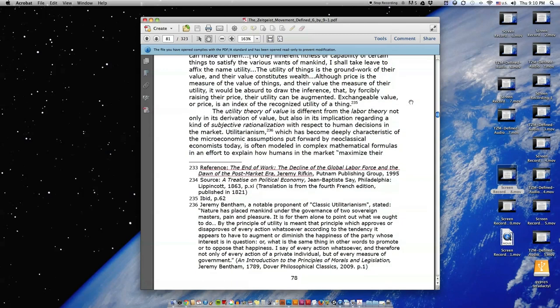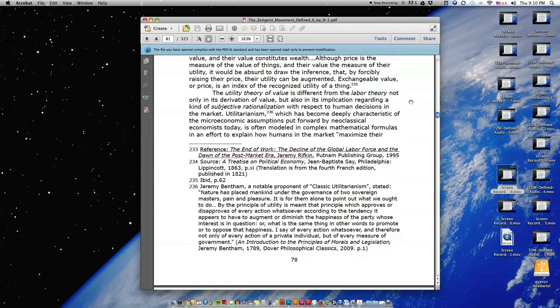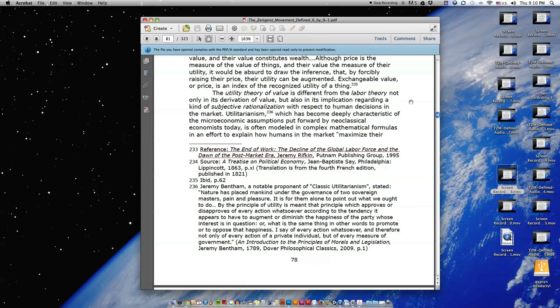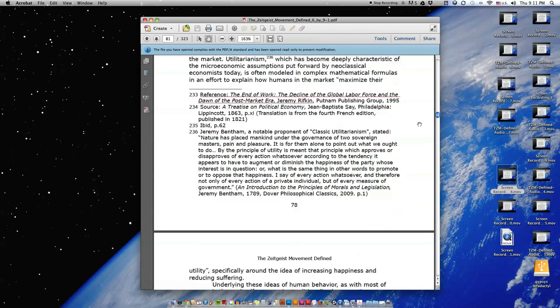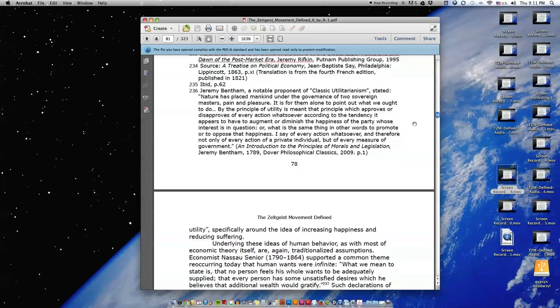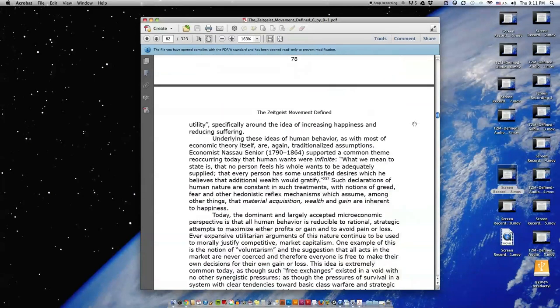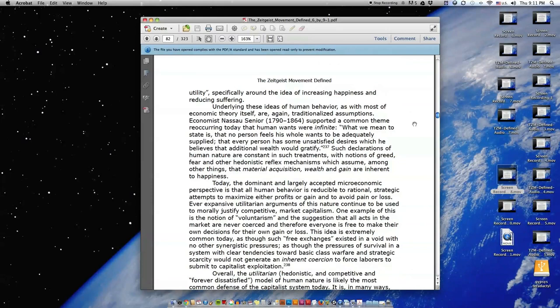The utility theory of value is different from the labor theory not only in its derivation of value, but also in its implication regarding a kind of subjective rationalization with respect to human decisions in the market. Utilitarianism, which has become deeply characteristic of the microeconomic assumptions put forward by neoclassical economists today, is often modeled in complex mathematical formulas in an effort to explain how humans in the market maximize their utility, specifically around the idea of increasing happiness and reducing suffering.